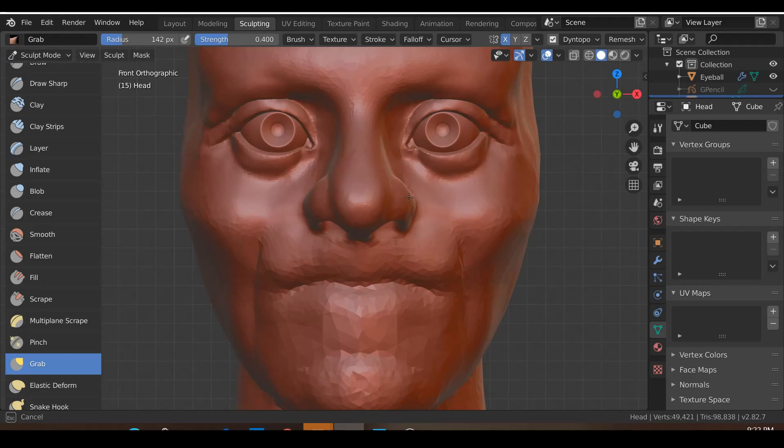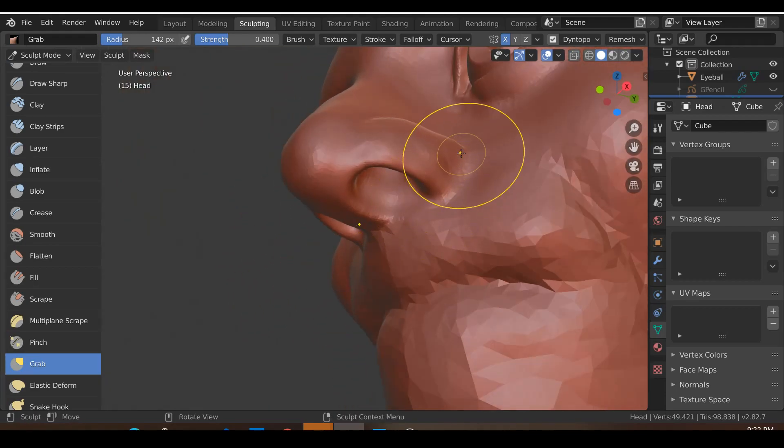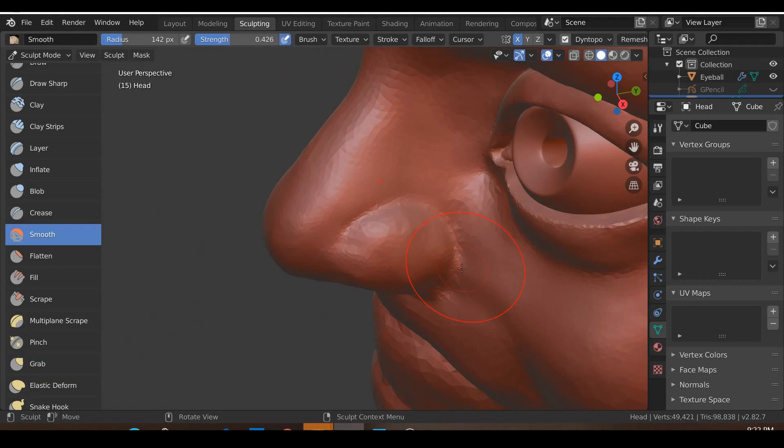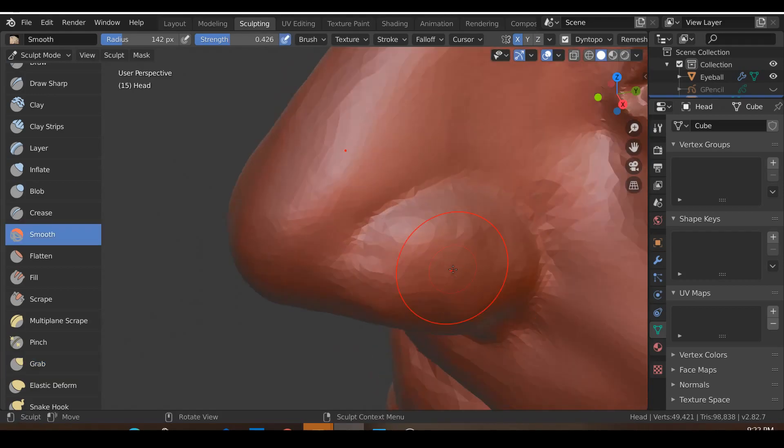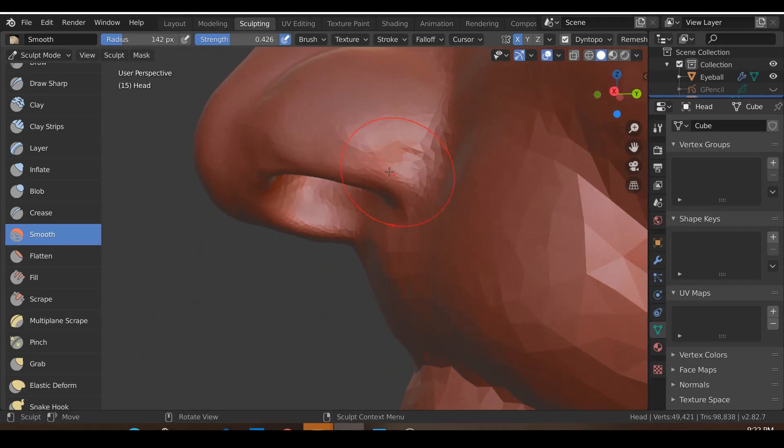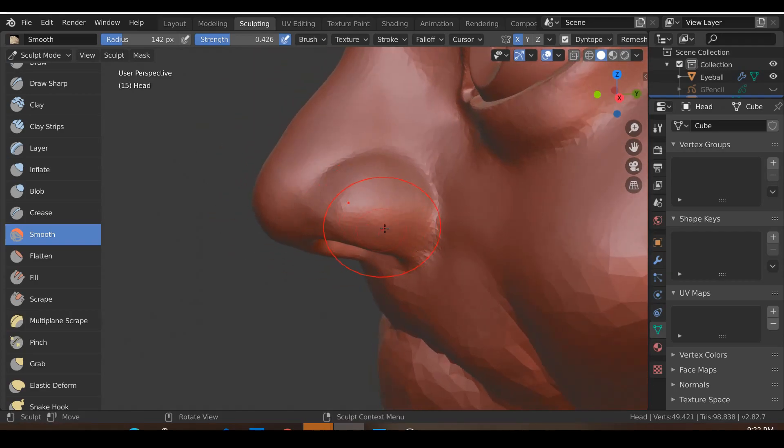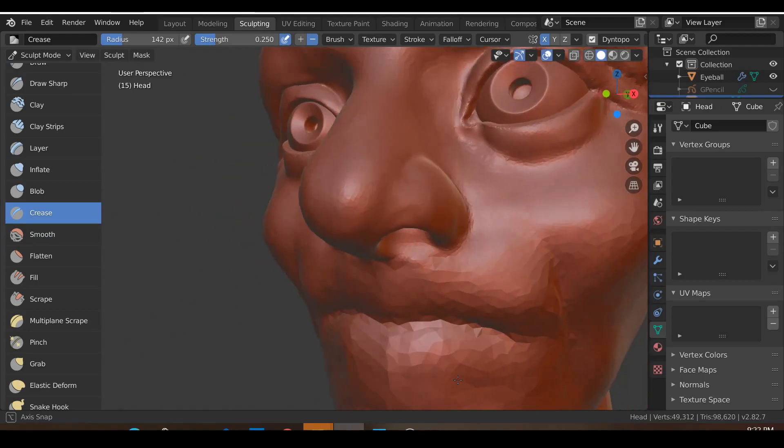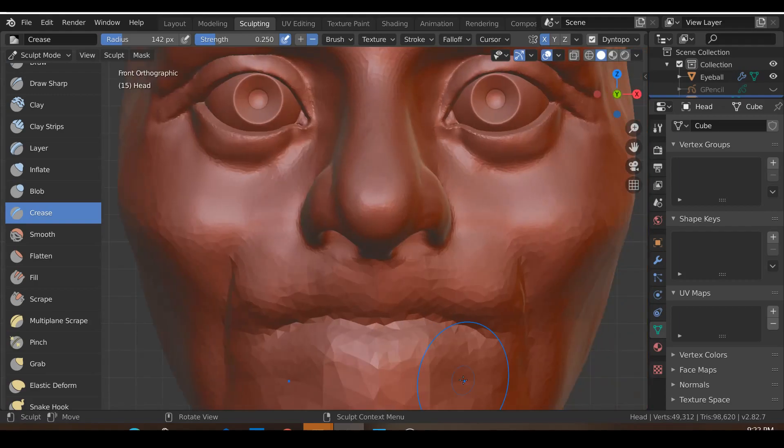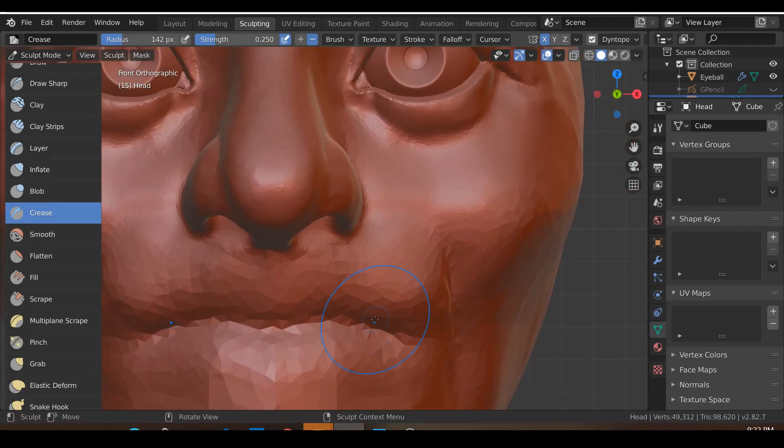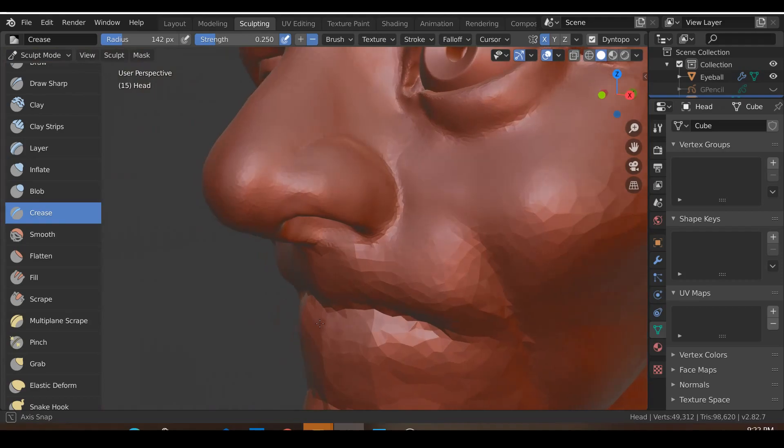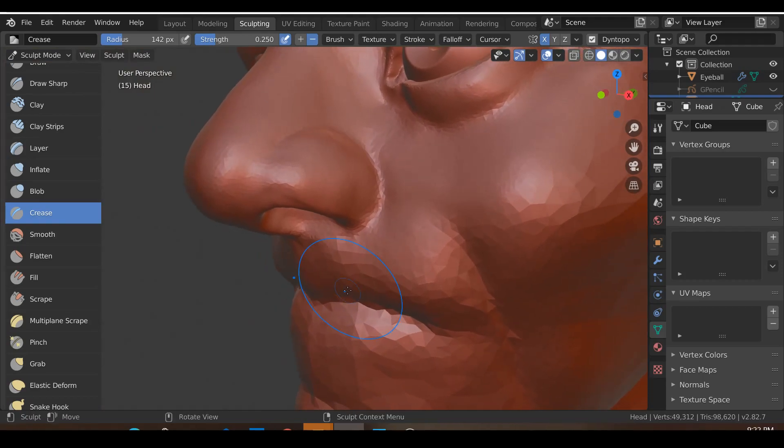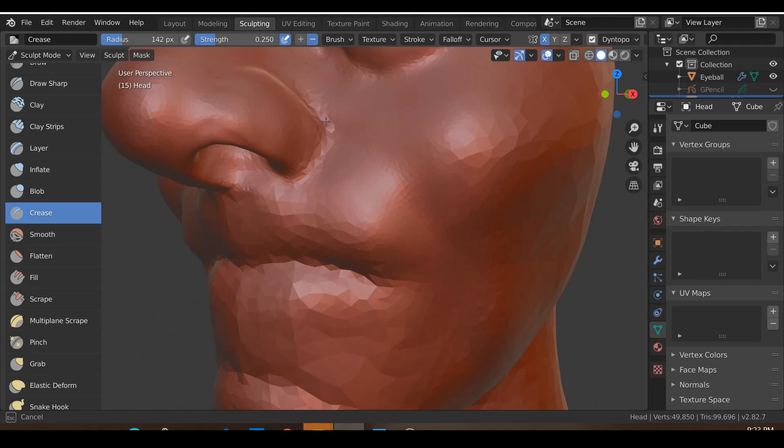What I'll also do, maybe I'll just move the ends of the nose to be a little more subtle. Shift+C and...